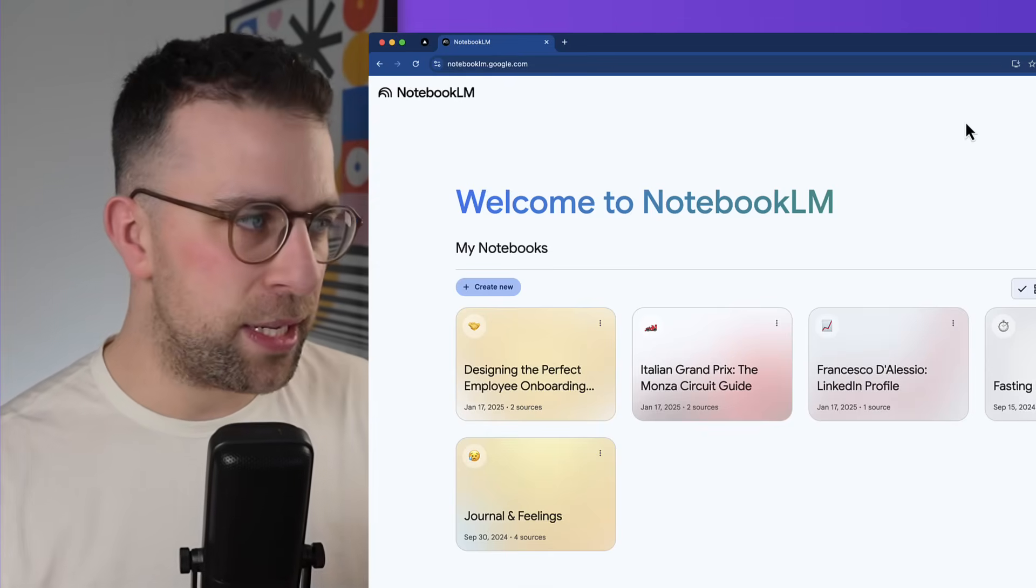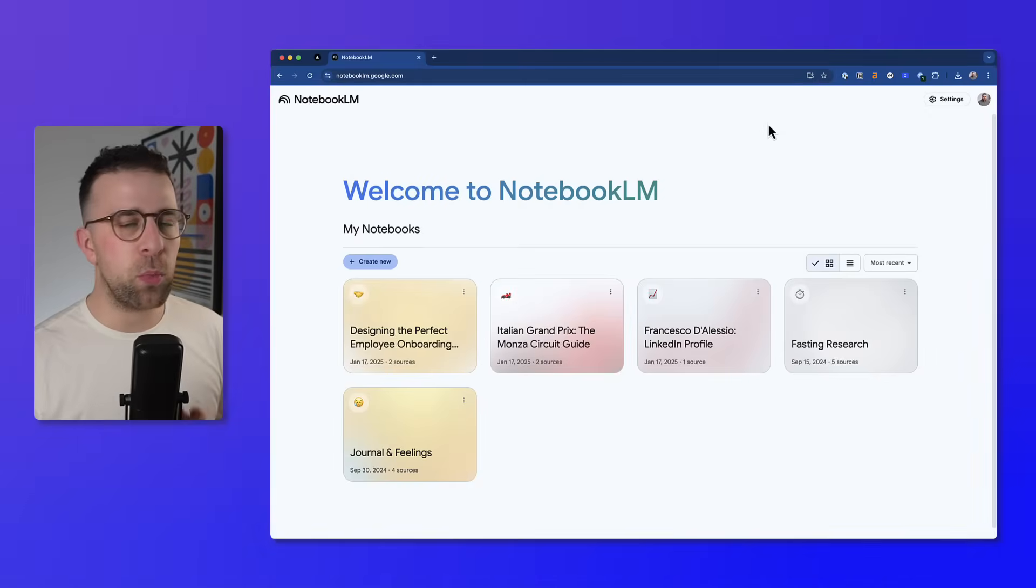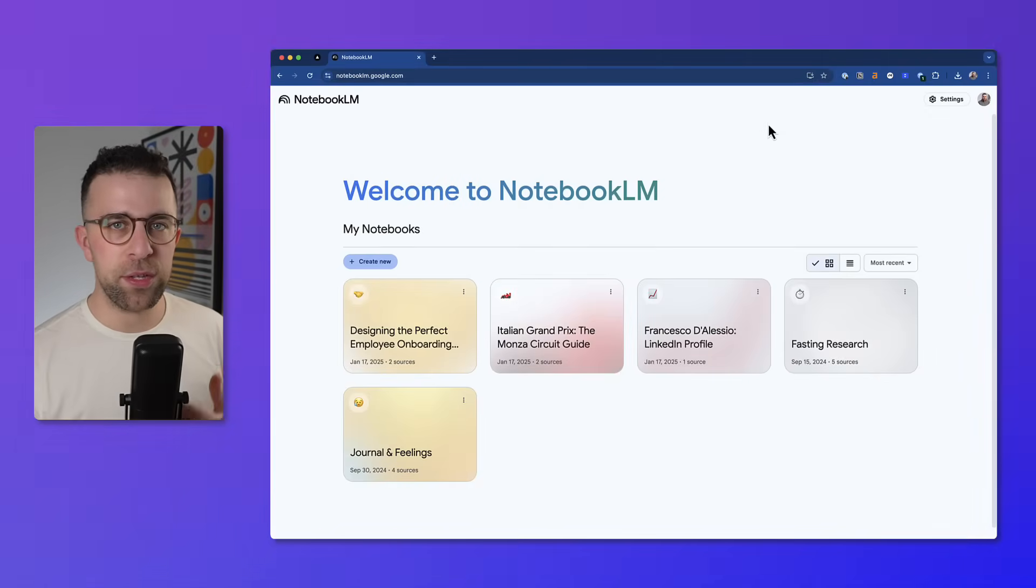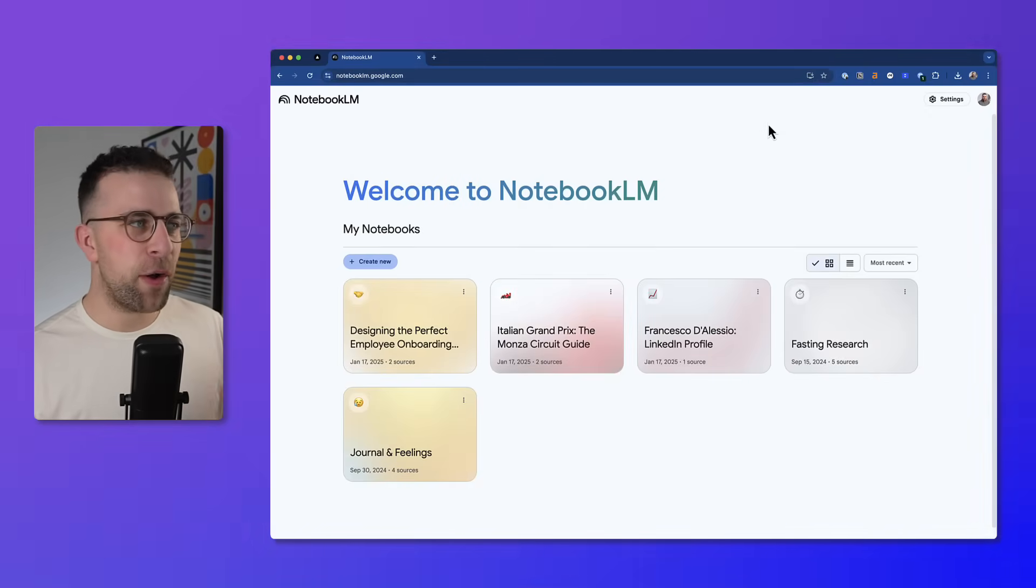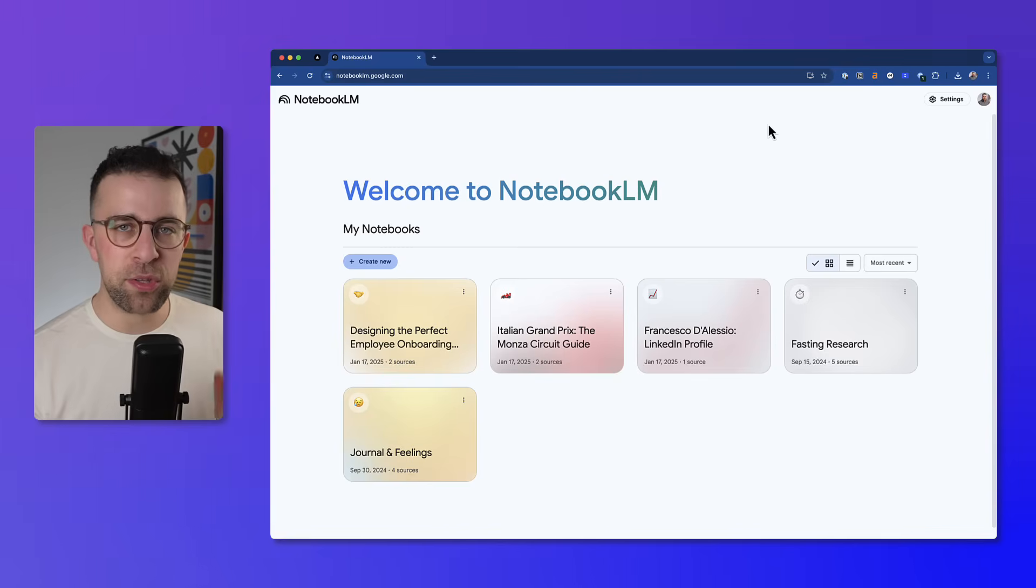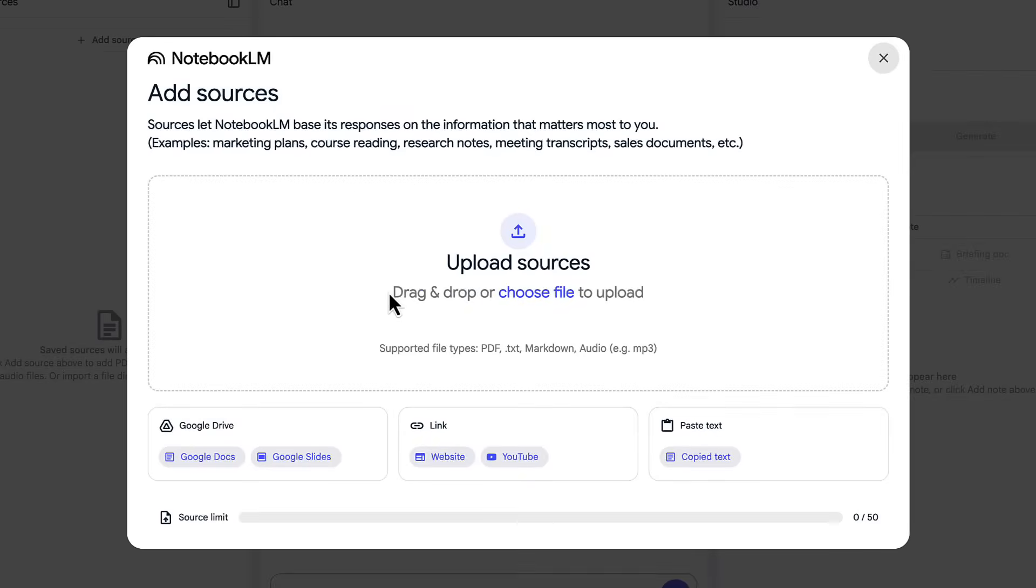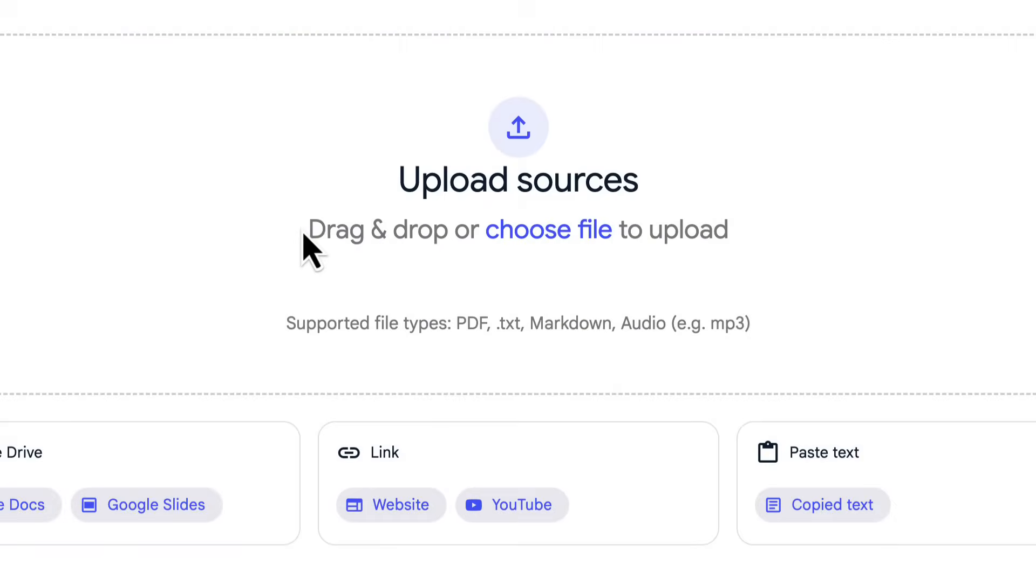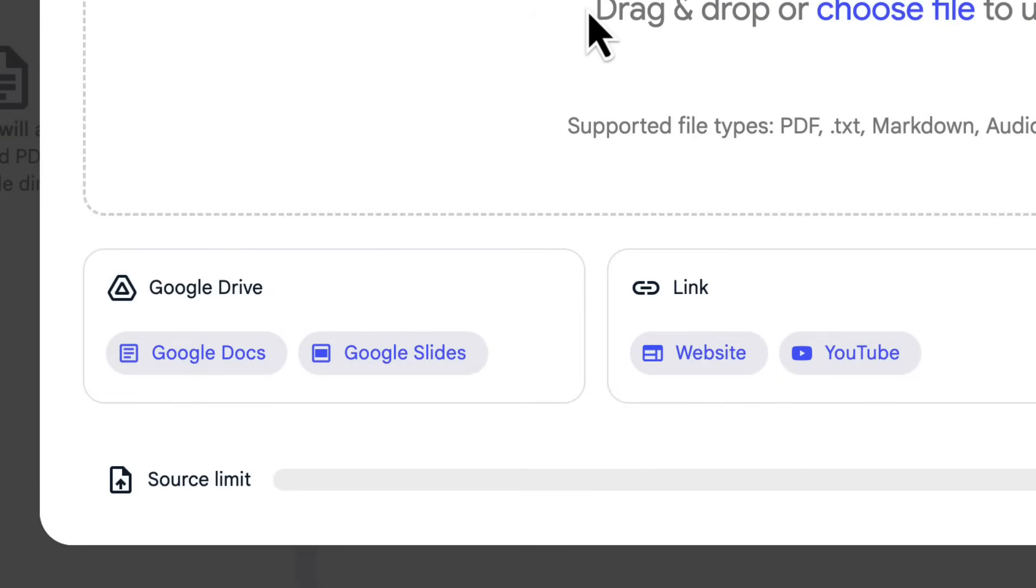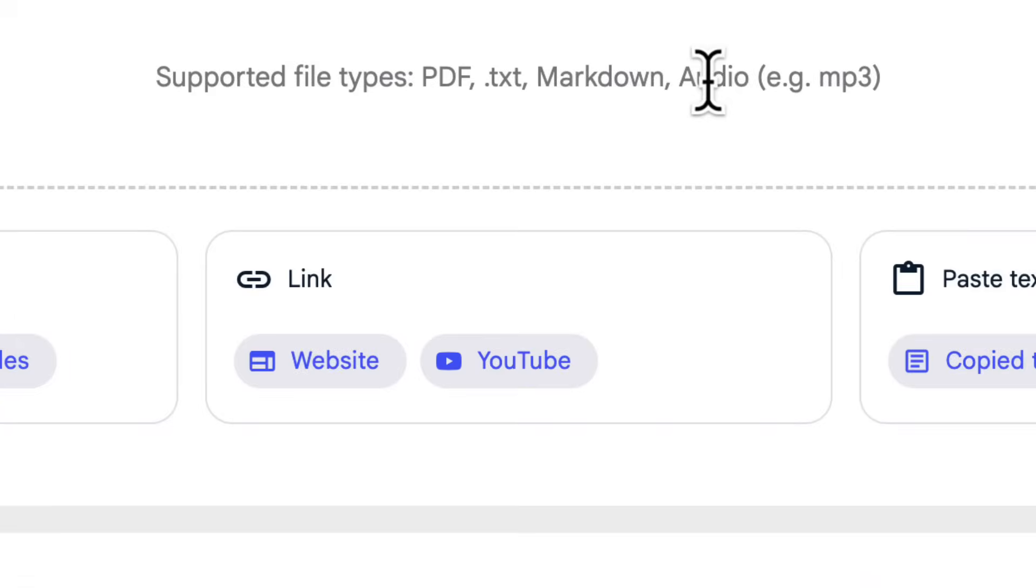So for those getting started, let's create a notebook. Now this is what appears when you're getting started, and it's very much adding the sources. The sources are like the fuel for using this, so you can add a few different types of sources. You can add PDFs, markdown, and audio in any format, and you can also add things that are part of your Google account like a Google Doc or Google Slides, a website or YouTube video, or even some copied text.